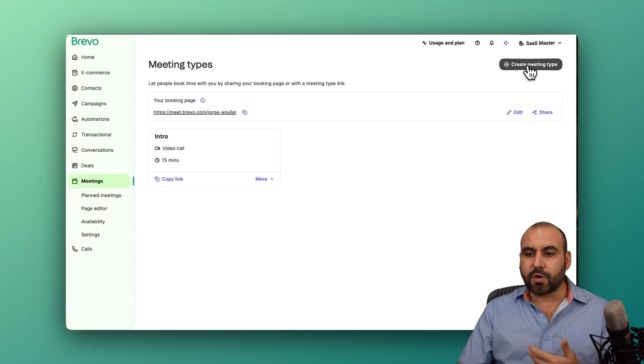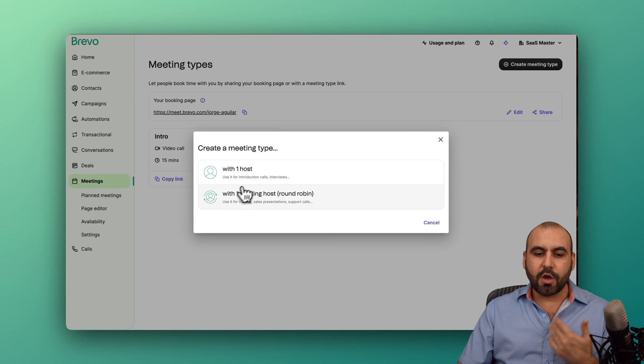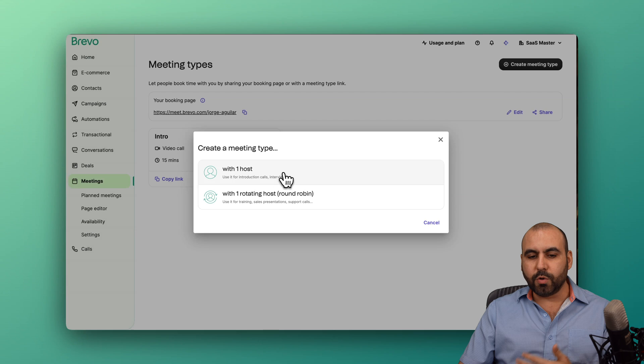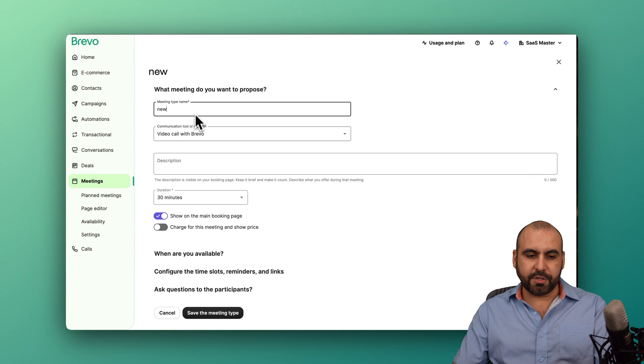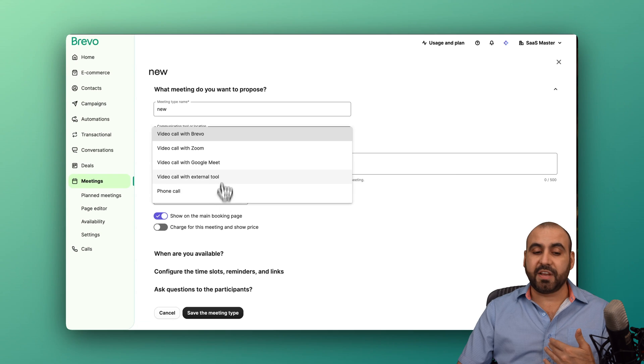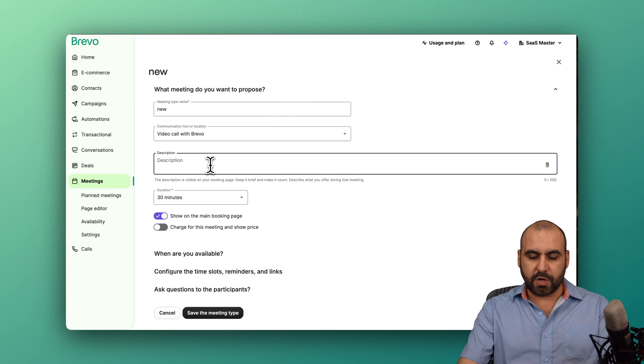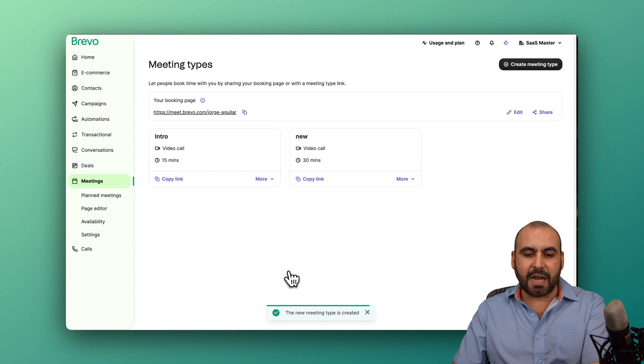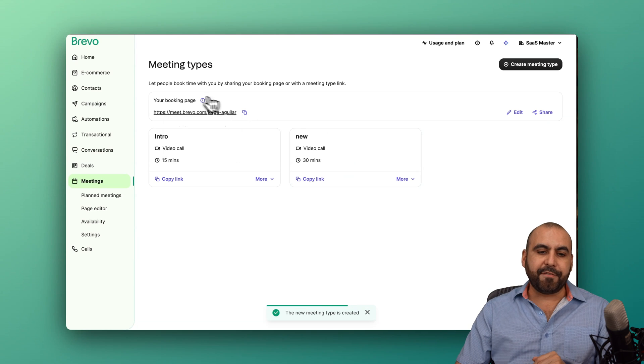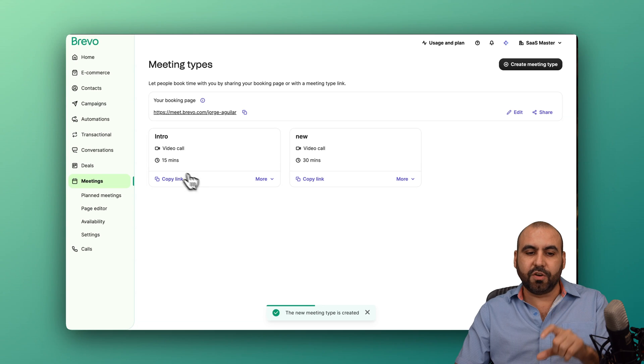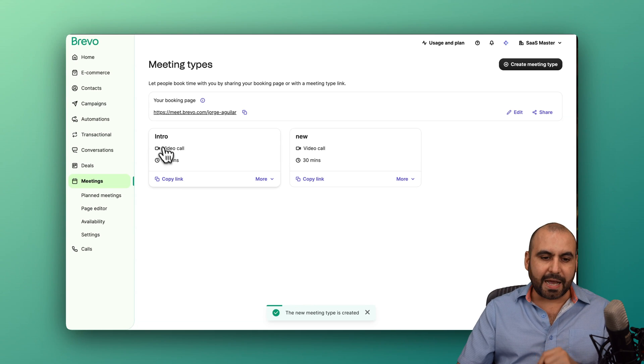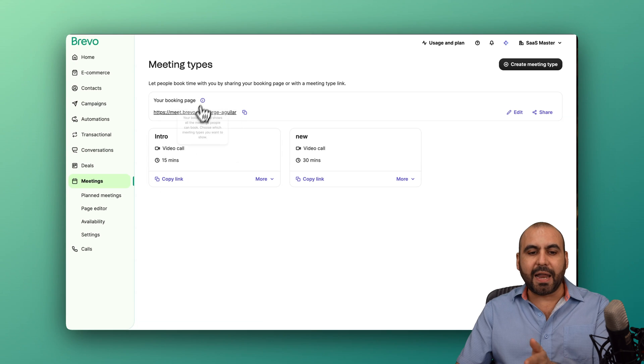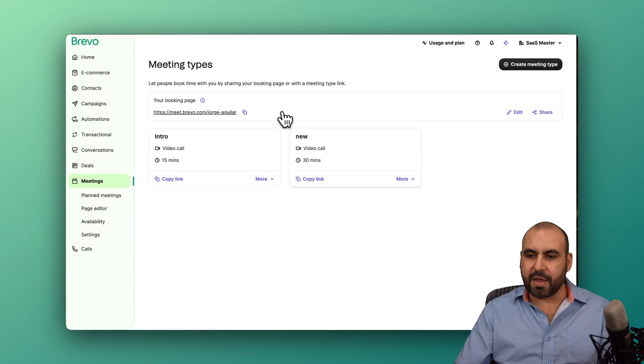Let's say that you want to create a brand new meeting type. It could be a one host or with a one routing host. I'll do it with one host. Set the meeting name, and I'll just say new. Video call with Brevo, Zoom, whatever you have connected here, and I'll do Brevo. Description, I'll just say test, the amount, save meeting type. And I have a brand new meeting type that I can add here. Now I have a booking page, and I have a meeting section. So if I know what type of meeting someone needs, I just send off the direct link. If not, I send a general link and they can select what type of meeting they want.